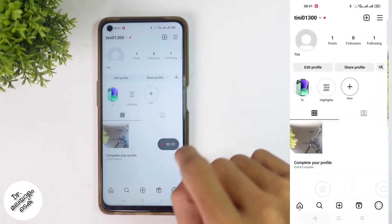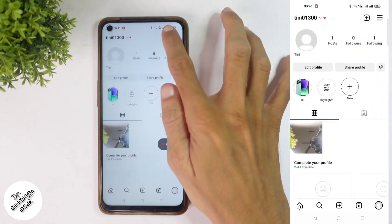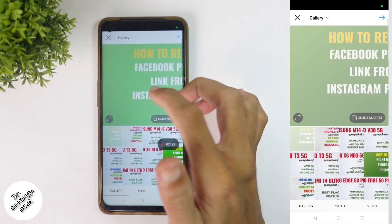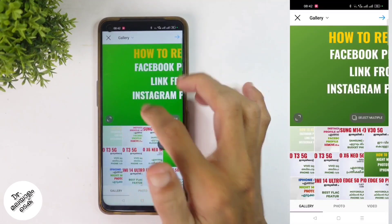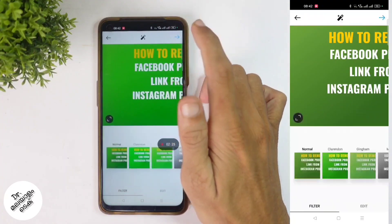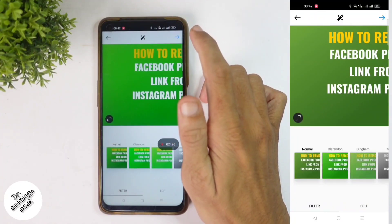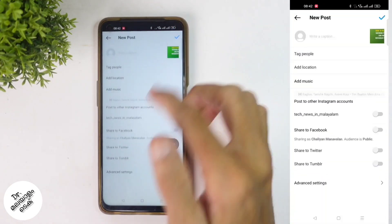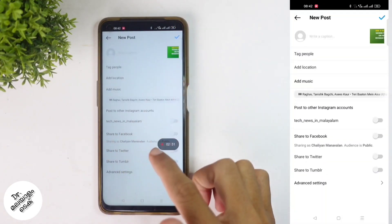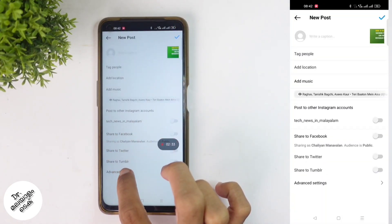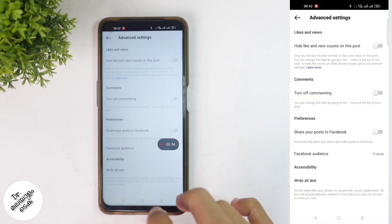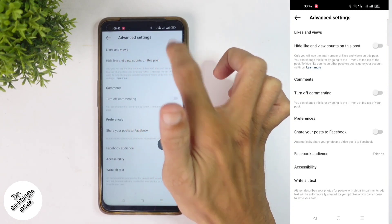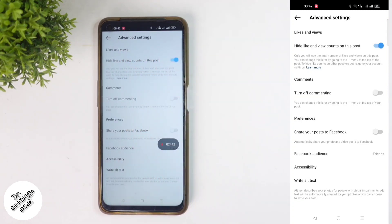If you want to set a new photo to upload, click on the post button, select the photo, and click the next button. You can add options on the next page and select the Advanced Settings. From there, you can select 'Hide like and view counts on this post'.